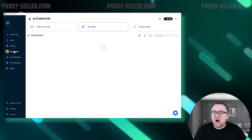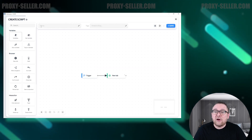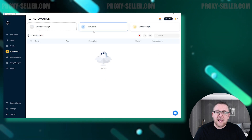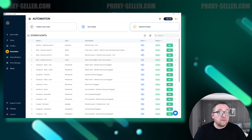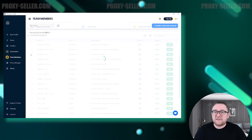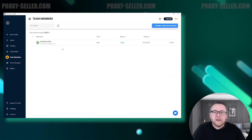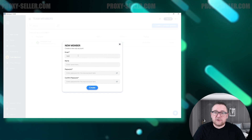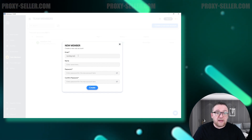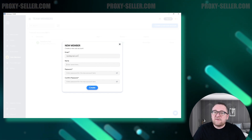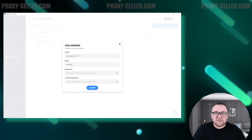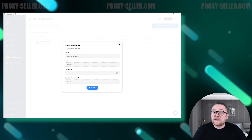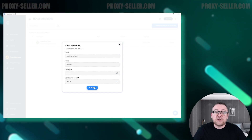Navigate to the Automation tab, where you can create or record a macro of browser actions. Additionally, you can choose from available templates in the System Scripts tab. In the Team Members tab, you can manage guest team members — create a sub-account for an employee by specifying an email, name, and password, then transfer the necessary authorization data to them.